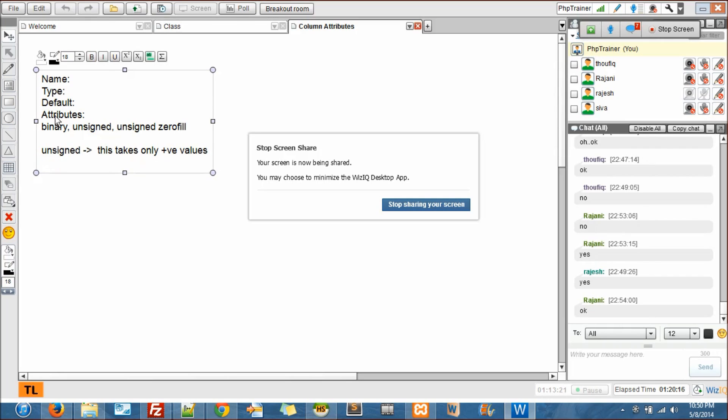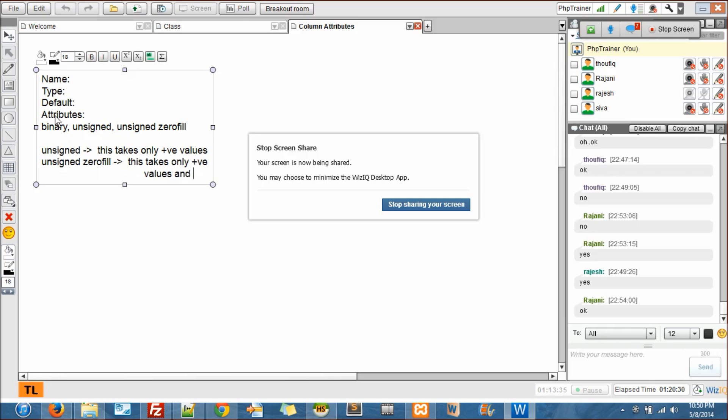When I say unsigned integer, that means it's only positive values. If you don't check that, it means it can take both negative and positive values. Unsigned - when I select unsigned, that means this takes only positive values.